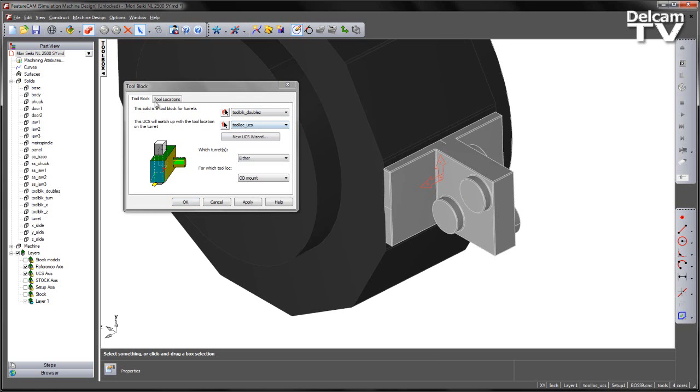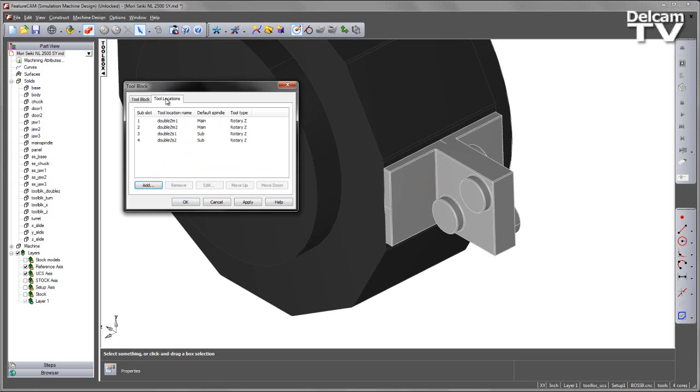What we can see here is we have a new tab called Tool Locations. If I select this option, we can see we've predefined different locations for this particular tool block using the add function.